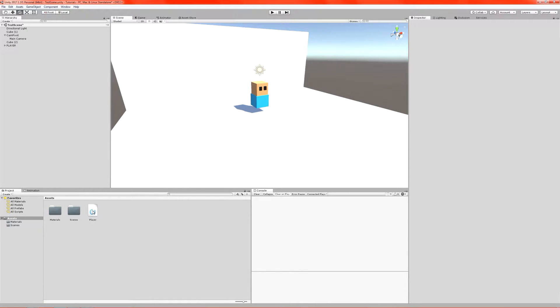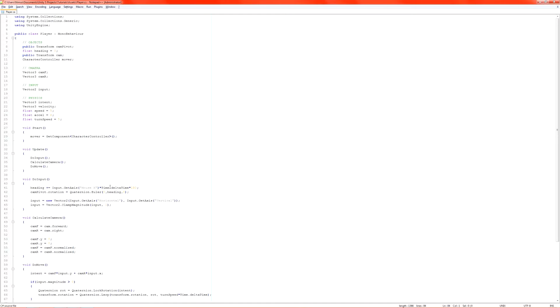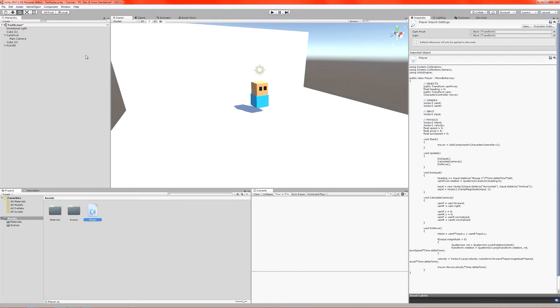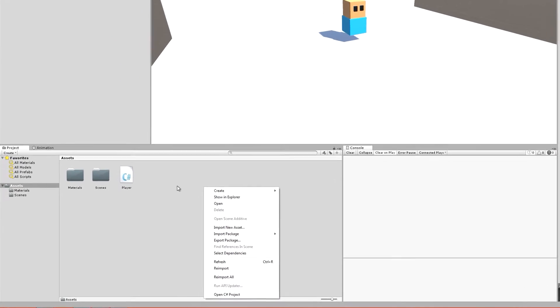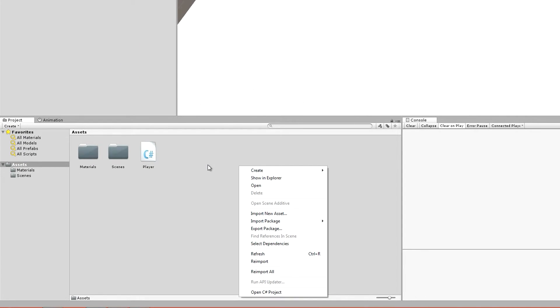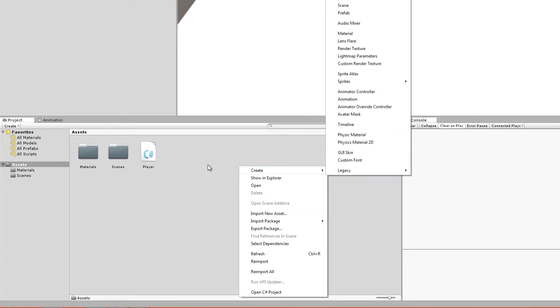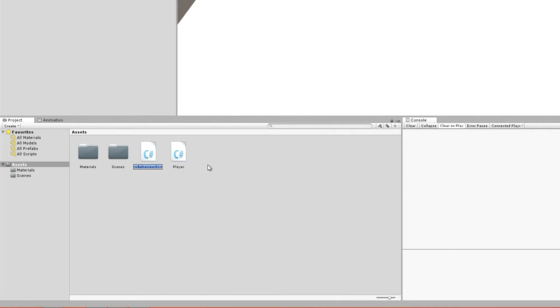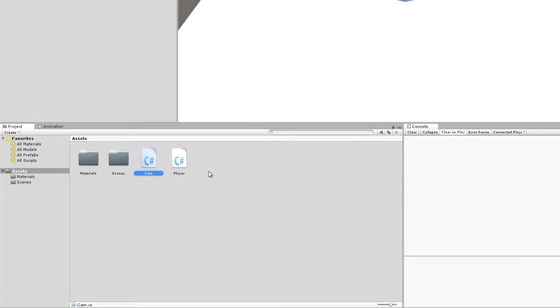First thing you want to do is pop your player script open, but actually before we do that we're going to create a second script because we're going to separate our camera movement from our current player movement. Right click, create a second script, C-sharp script. I'm going to call this cam. Very simple, very easy to work with.